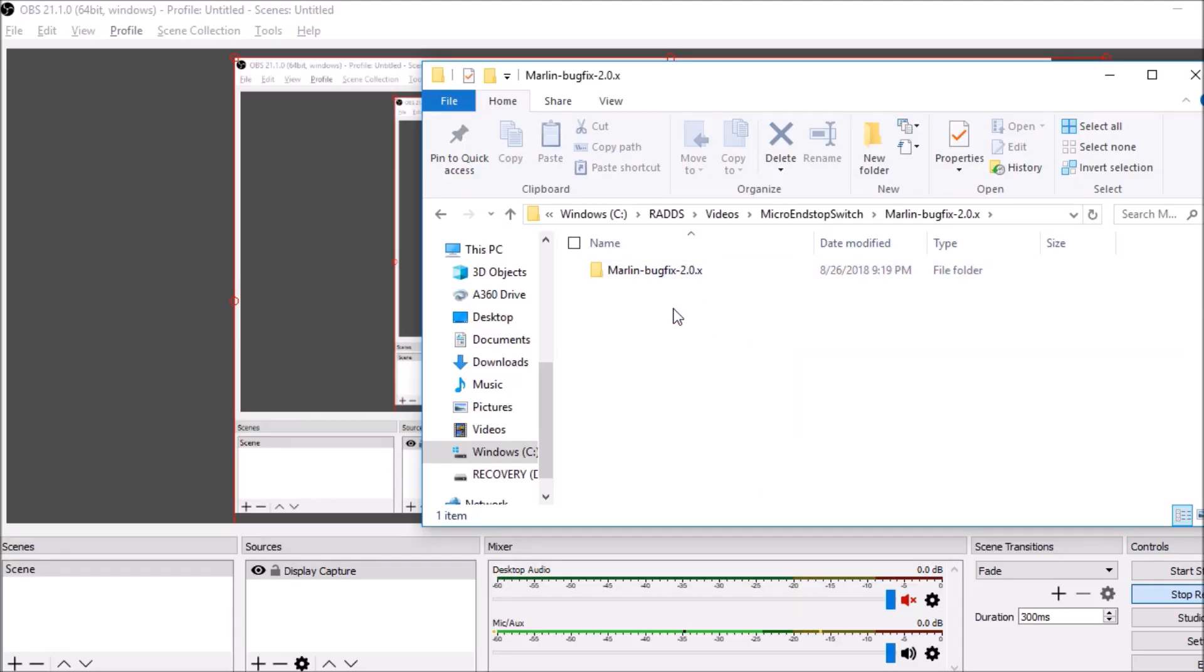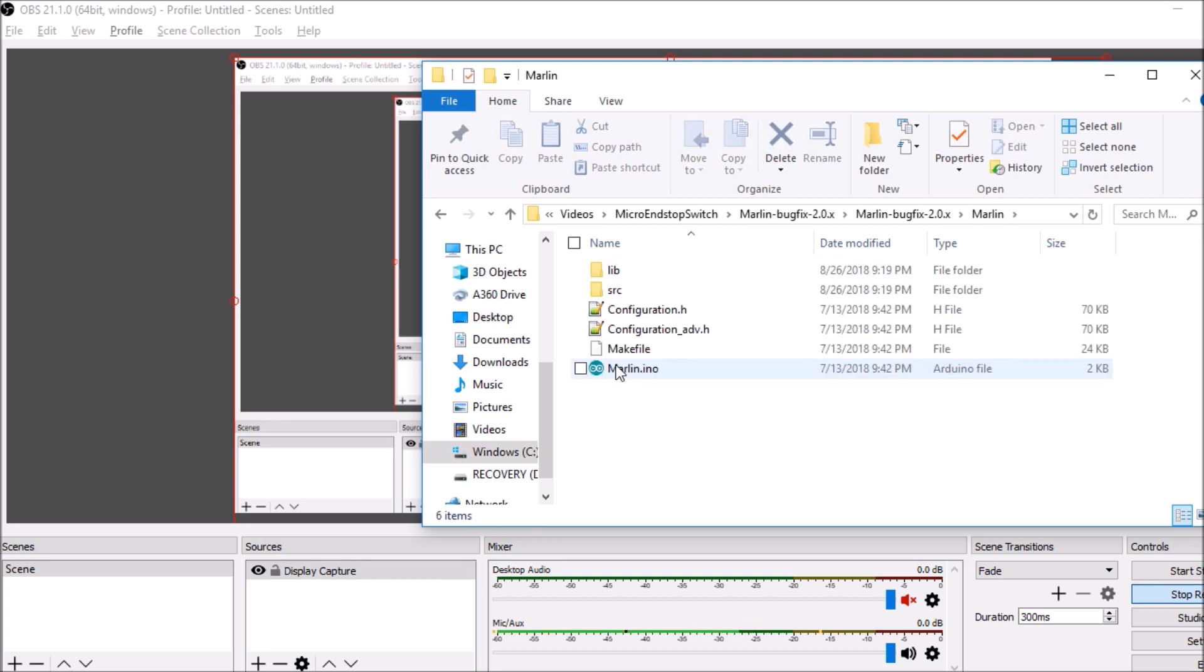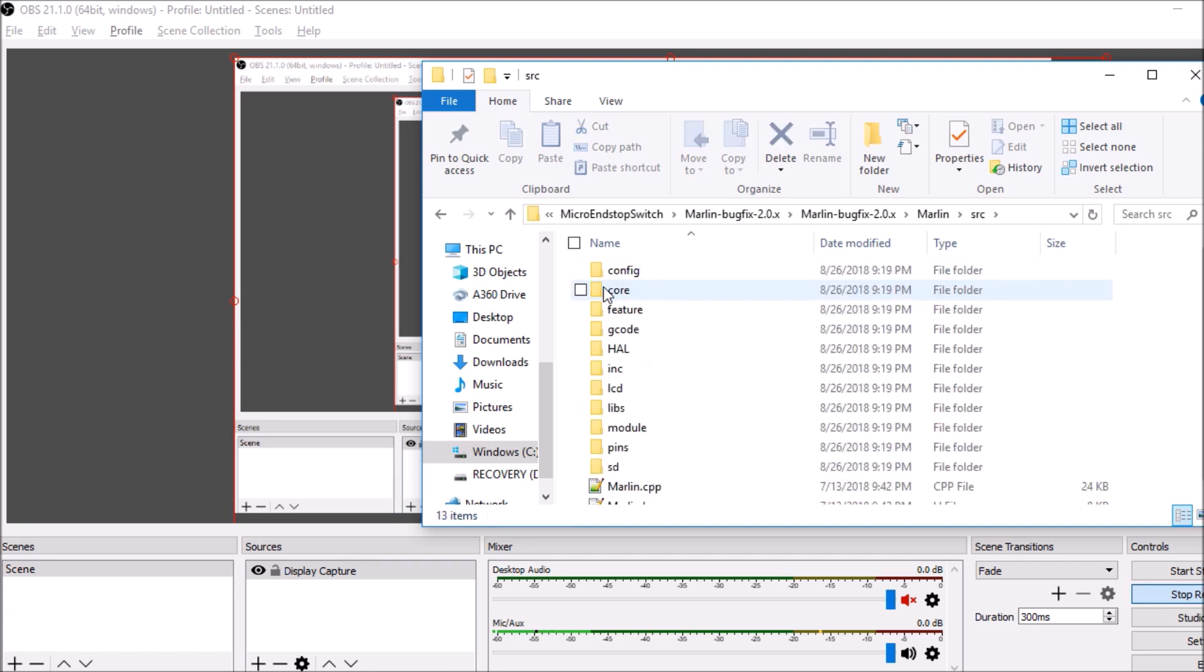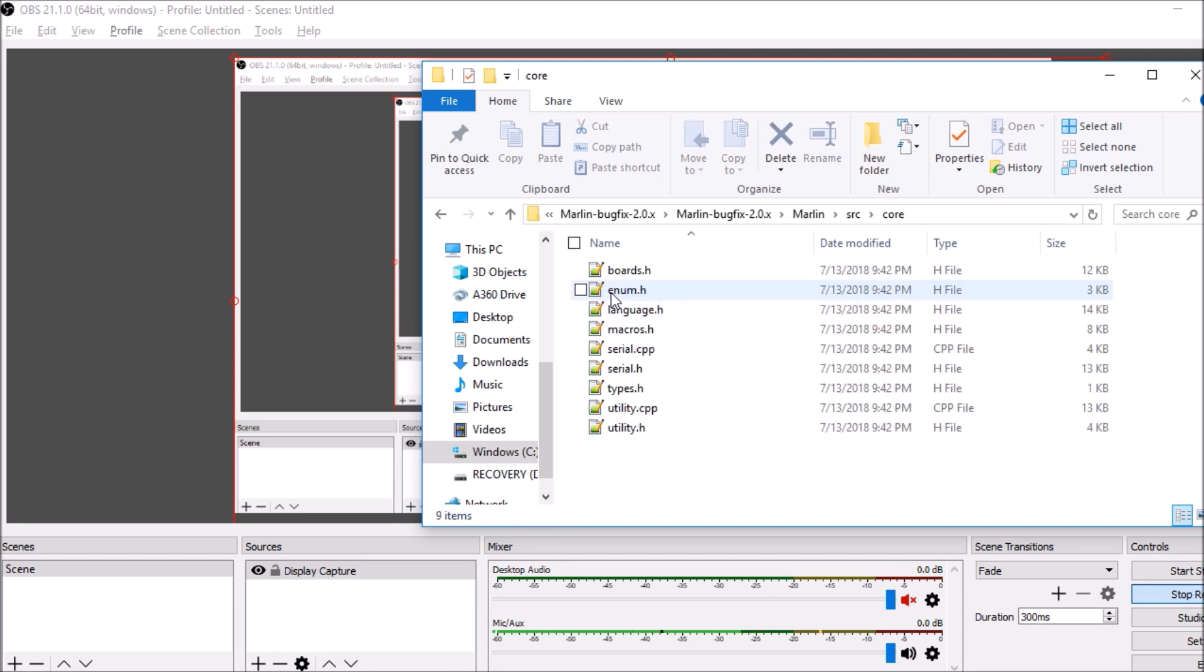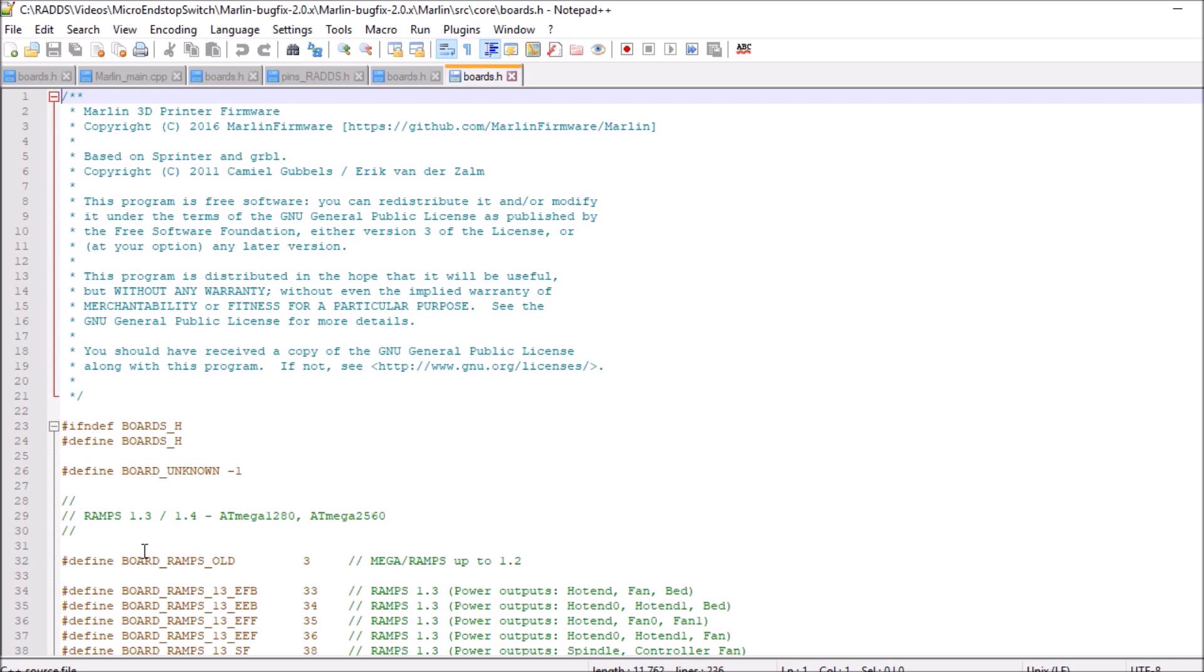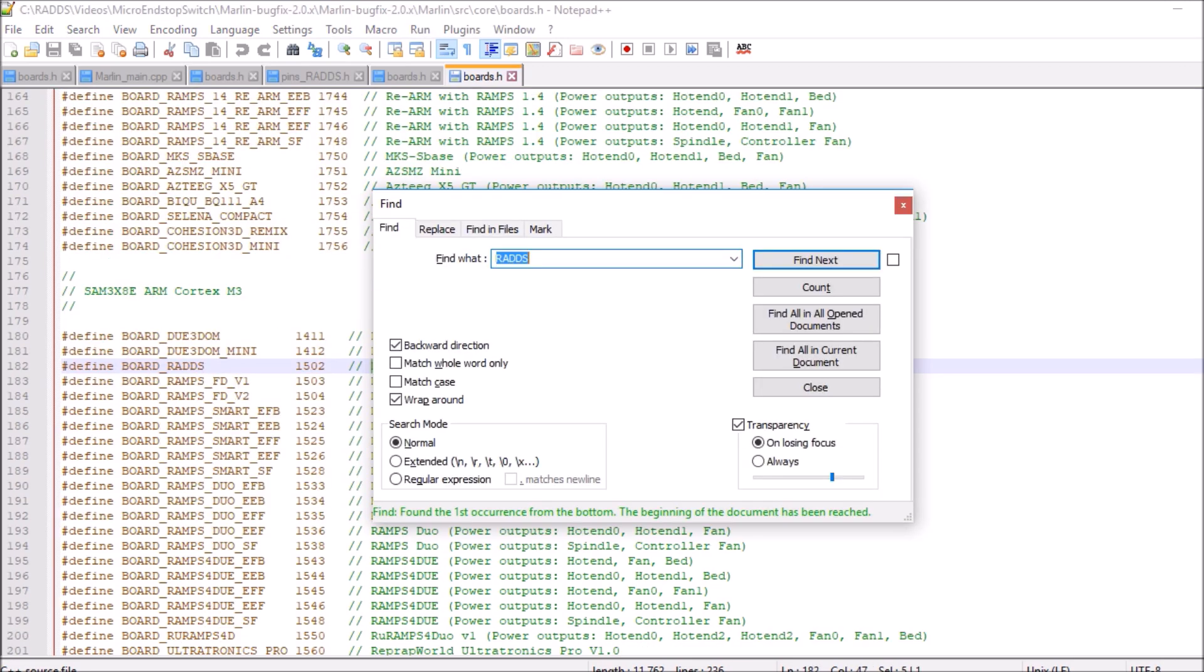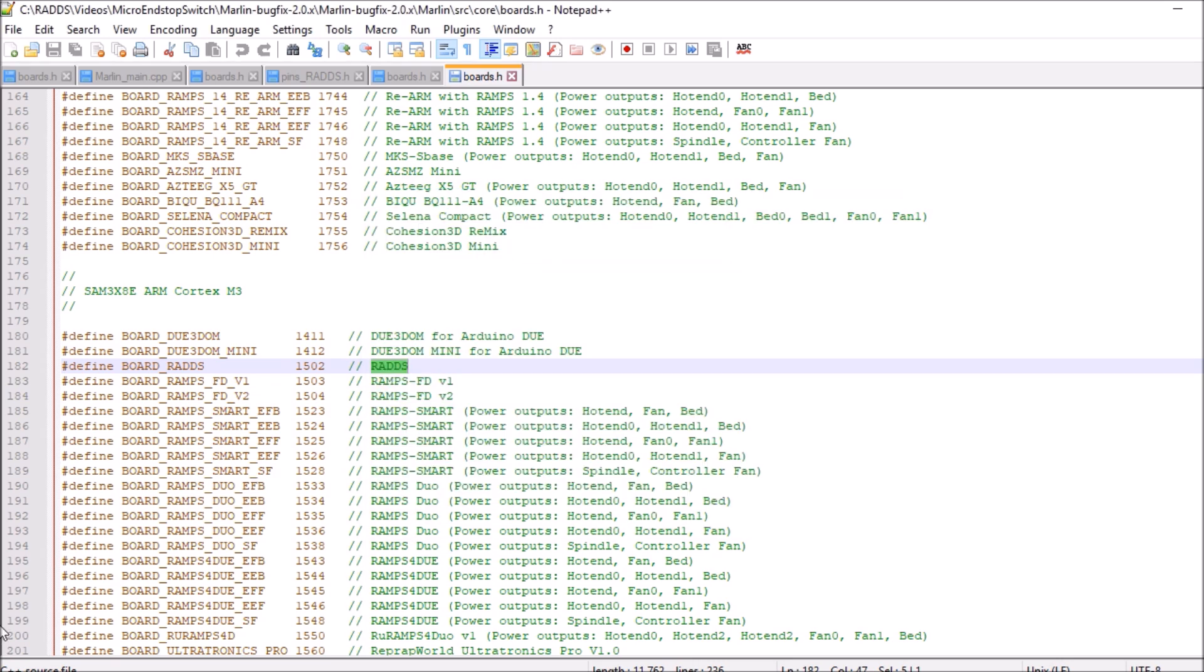Okay, we're in the folder for Marlin bugfix 2.0x. So we're going to open that up. We're going to go into the Marlin folder, we're going to go into the source folder, and we're going to go into the core folder. Now we're going to open up boards.h. And what we're looking for, we're going to search on RADS because that's the name of our board. And we found it here. So what we want to do is copy out the name BOARD_RADS and close out of this.